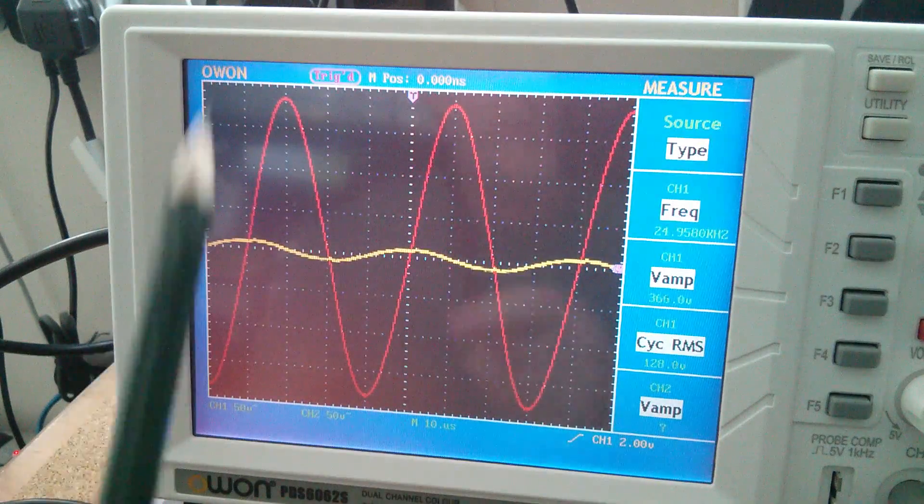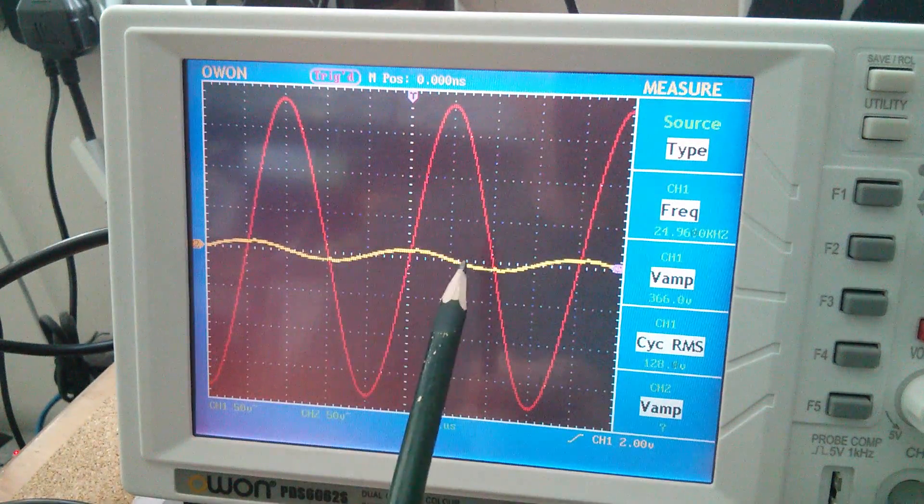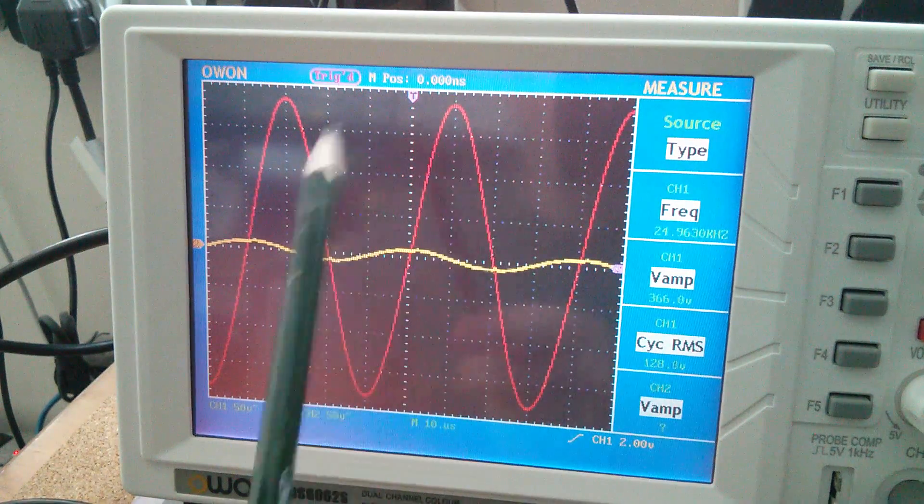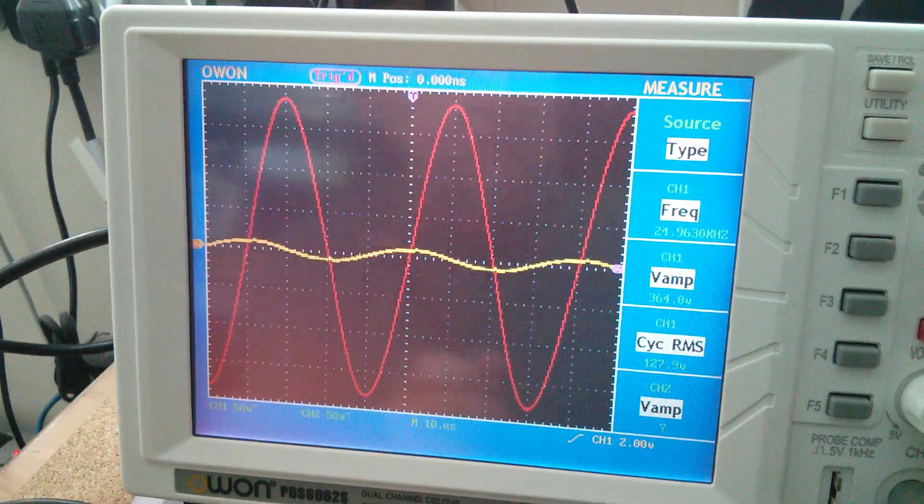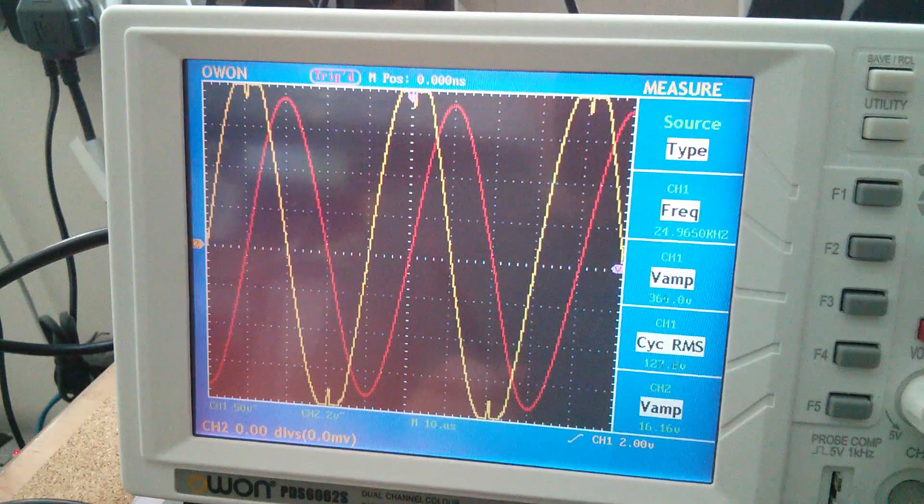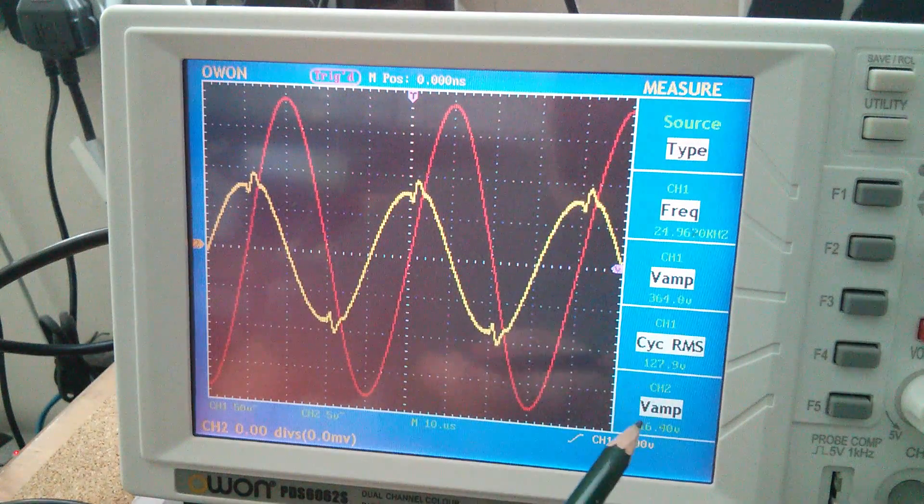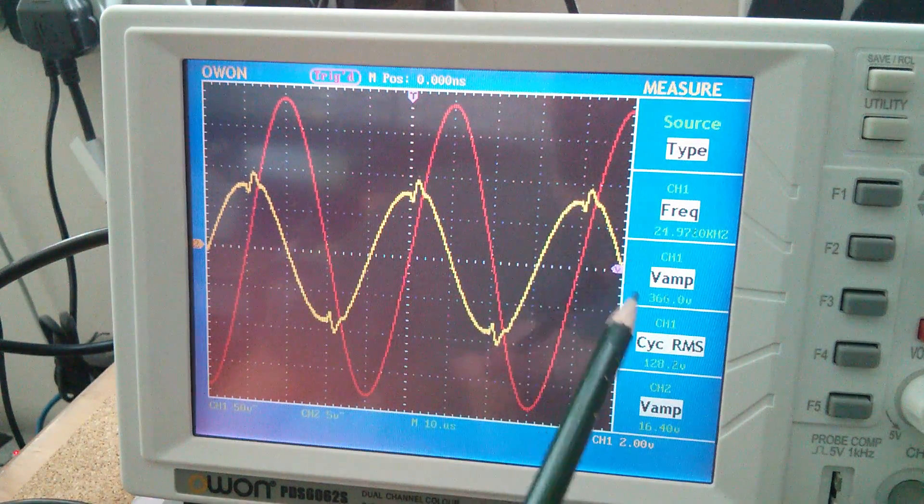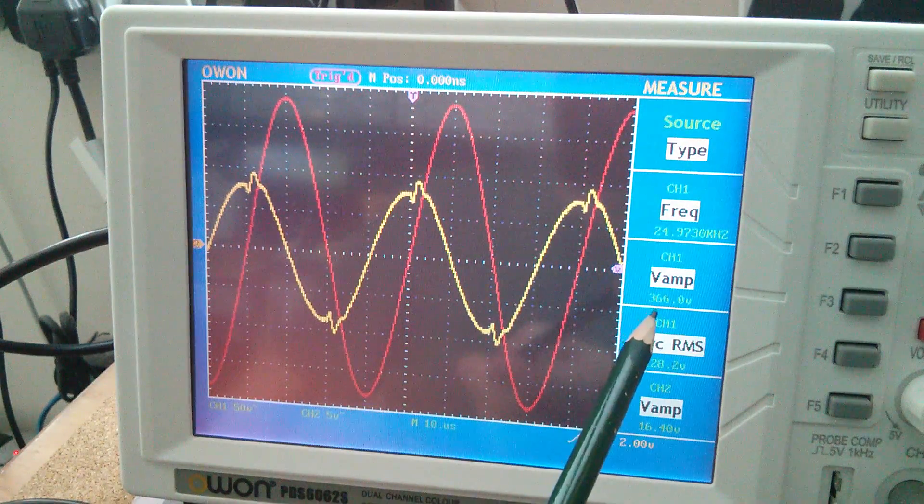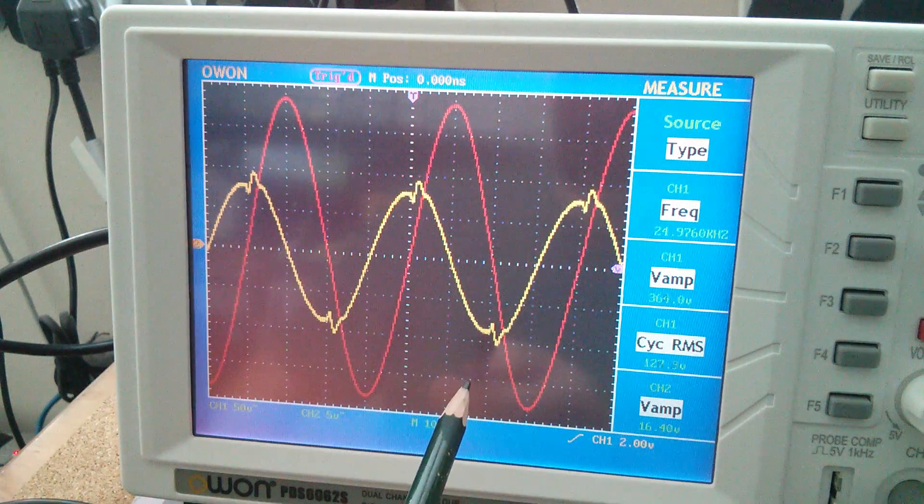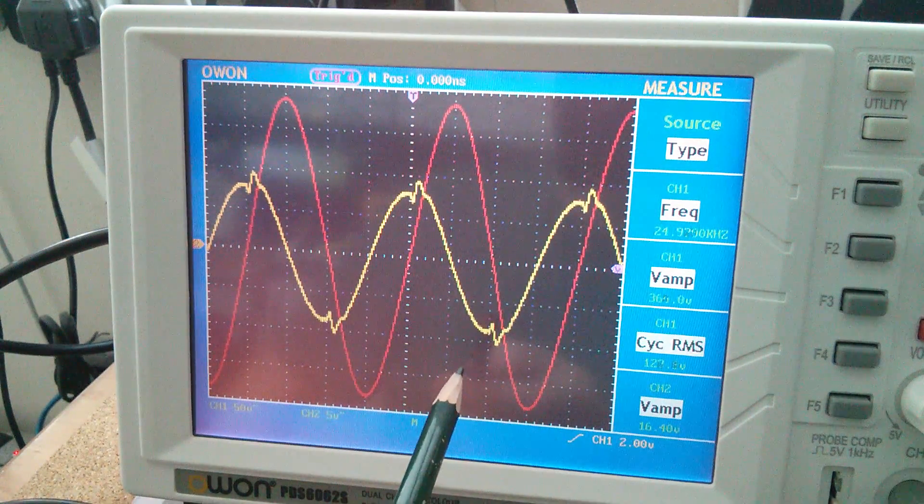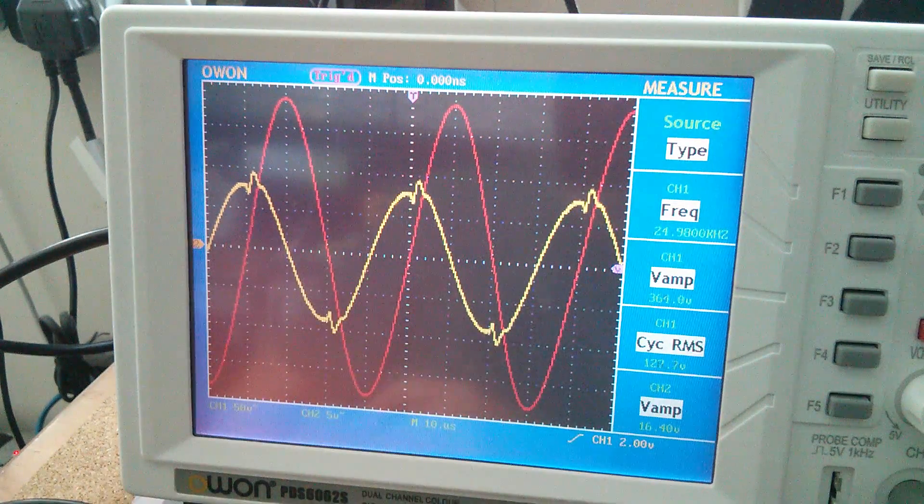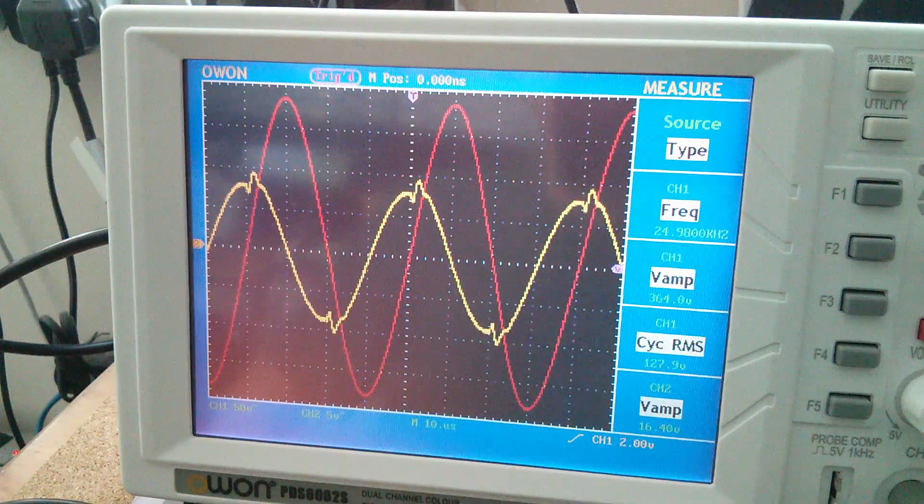And certainly the waveform voltage across the bulbs relative to the secondary looks about that, although the numbers don't seem to quite tie up because my scope is saying 16 volts across the lamps and 360 on the secondary. That's about, well, greater than 20 to 1, so something doesn't quite add up.